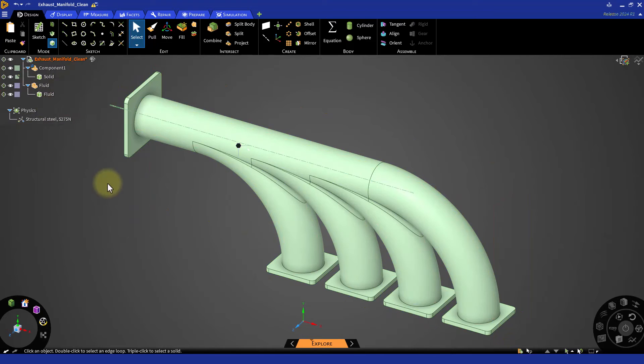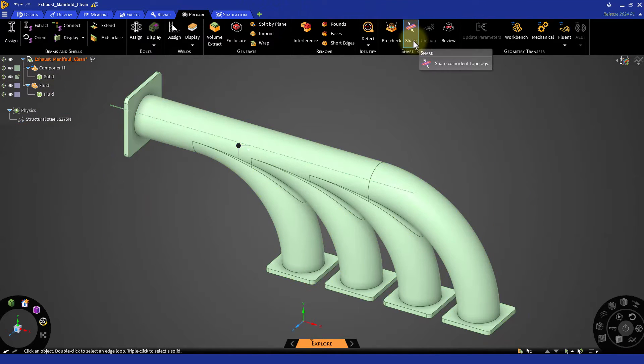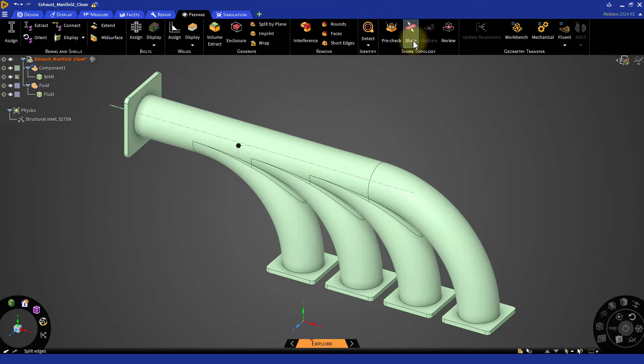This option can be found in the prepare tab of Ansys Discovery and it allows us to generate a conformal mesh.